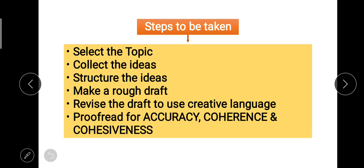Choose topics you know well, because you'll have more knowledge and a larger vocabulary for those areas. Next is to collect the ideas: once you've decided on a topic, think about that concept and start collecting ideas that are related and relevant to it. We'll learn how to collect ideas in later slides. Then structure the ideas — once you have ideas in hand, 50% of the job is done. Then arrange and organize those ideas.